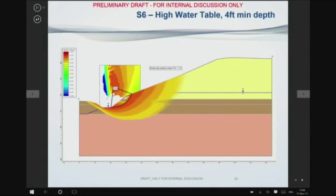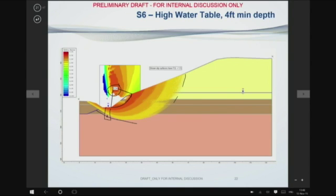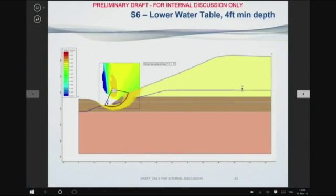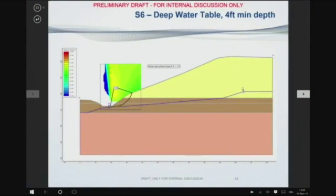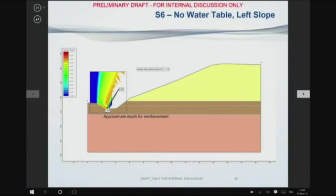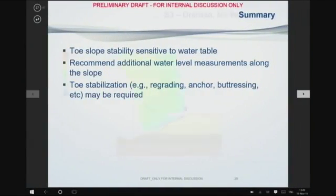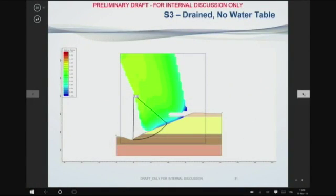This is a more global look. You can see it is a broader view, and the most critical failure circle is right here. This is a deep-seated look at it. The most critical factor of safety was a 2.1, which is safe. See how far back the failure circle goes? Again, here's that shallow one — look where it comes out, that same area which we're going to address.